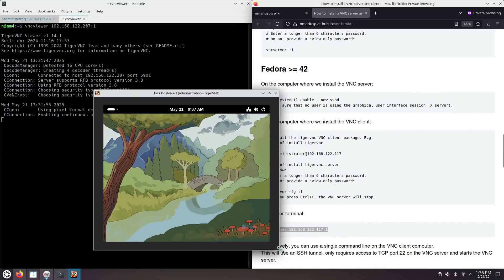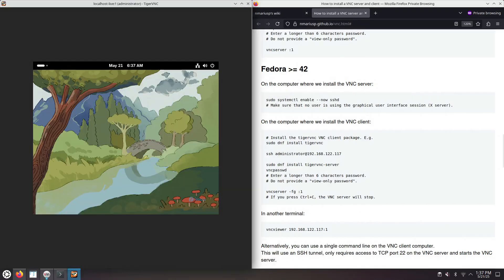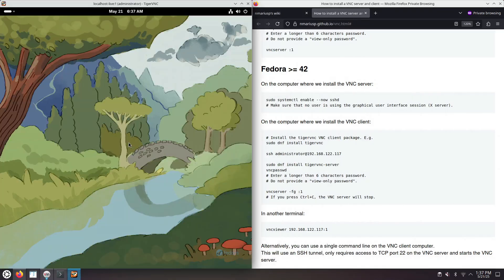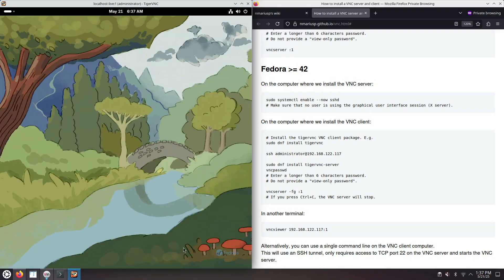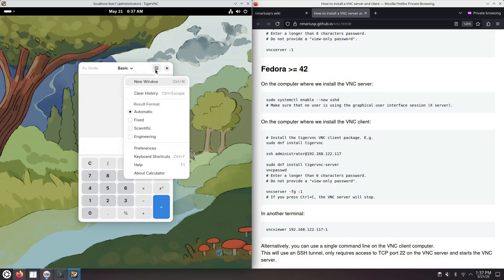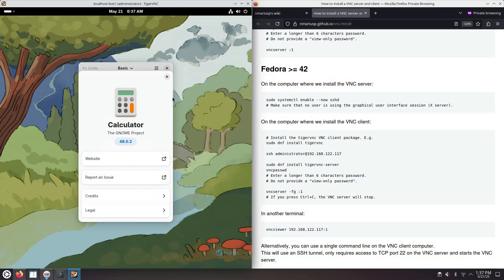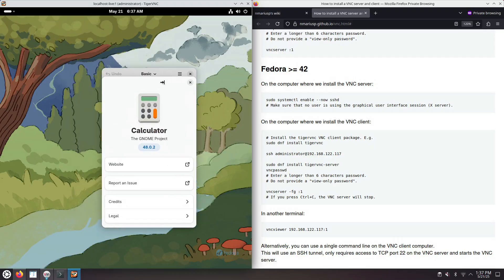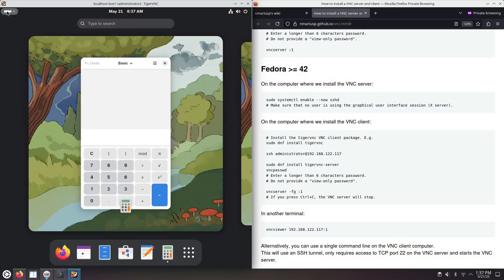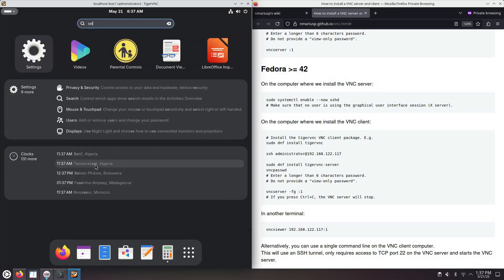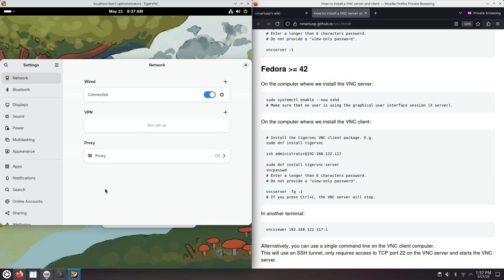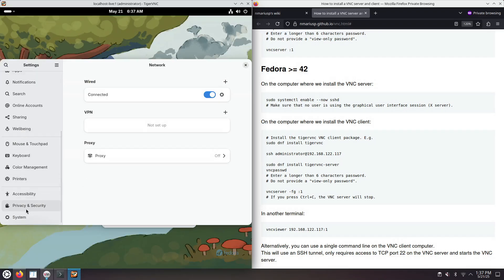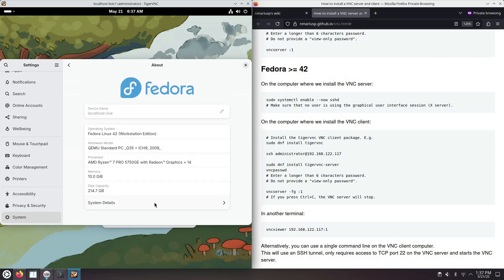We can do everything in here. We can open the calculator. The menus are really snappy. Message box, the modal dialogs work okay. System about. Everything's okay.